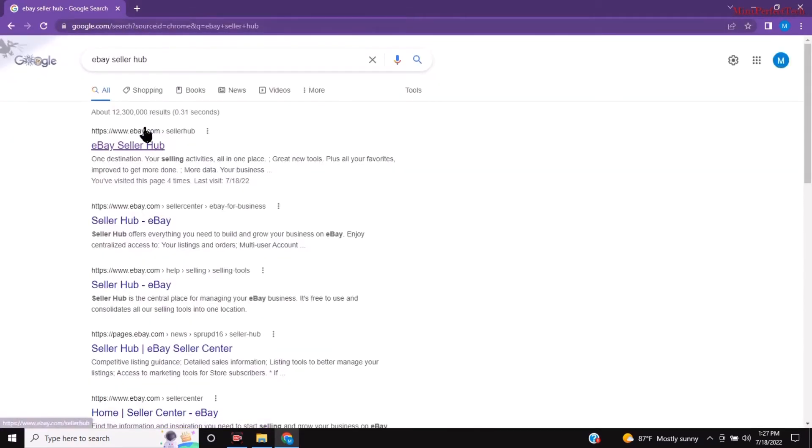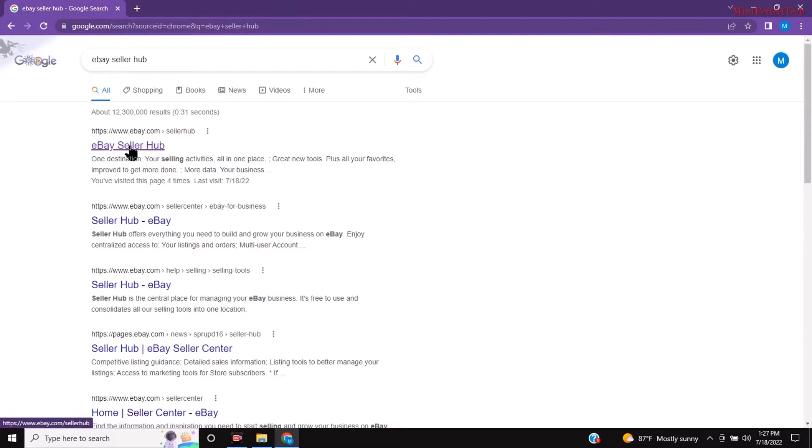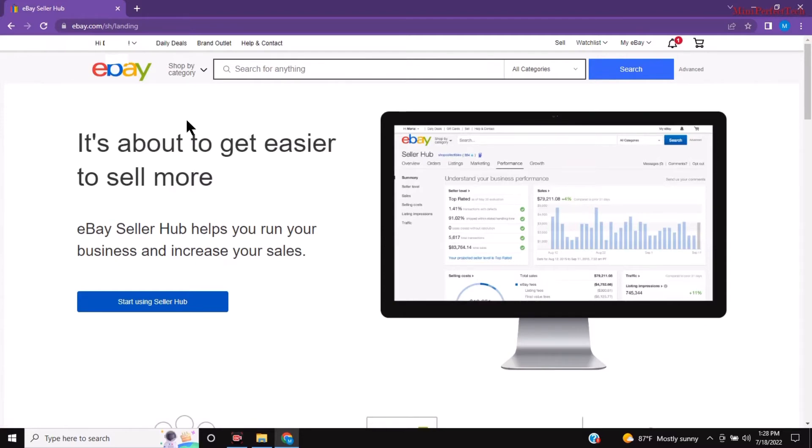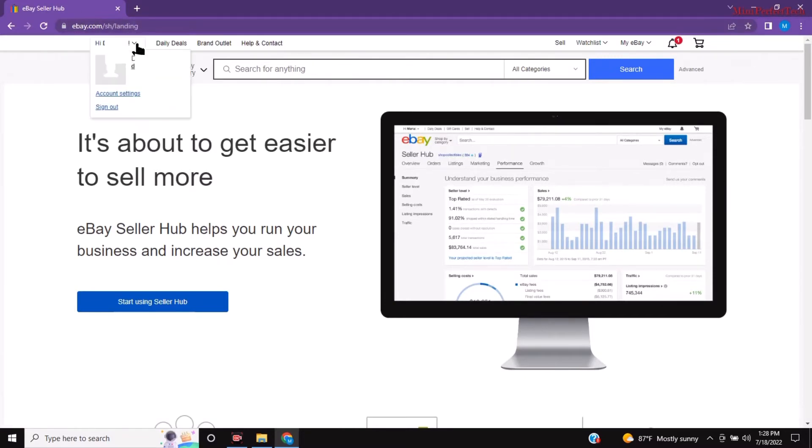Click on enter and then you're going to click right here where it says eBay seller hub and it's going to take you to this page where you'd have to sign in. But since my password is saved to this computer I don't have to do that step.